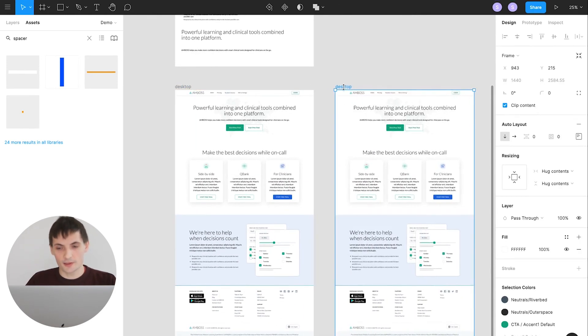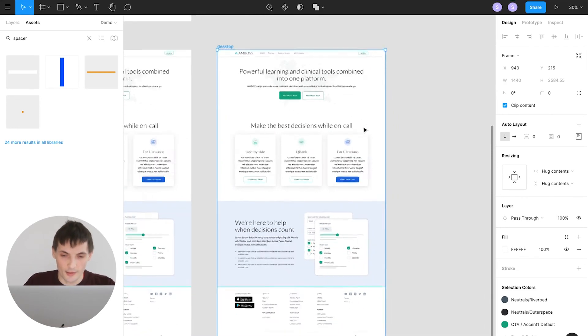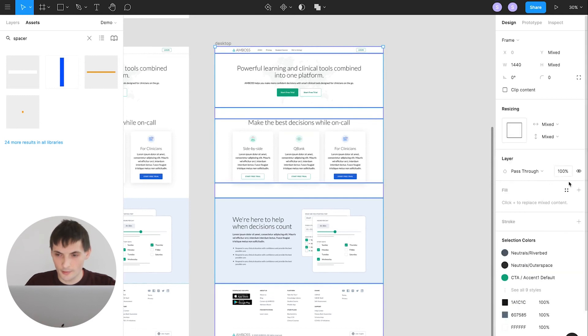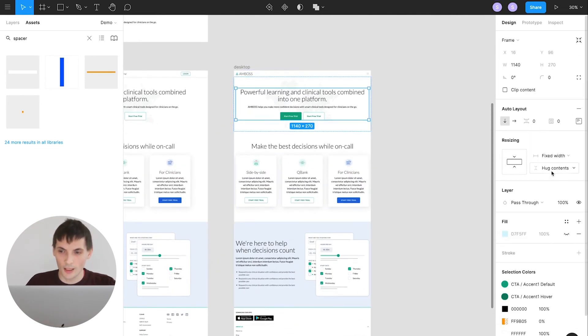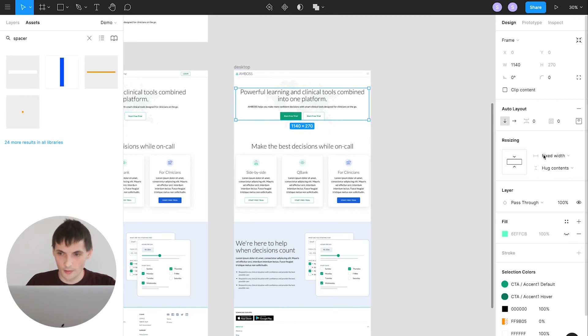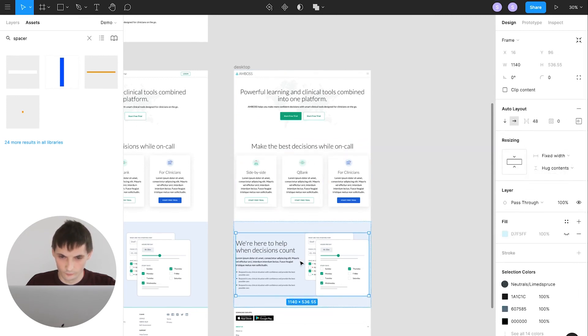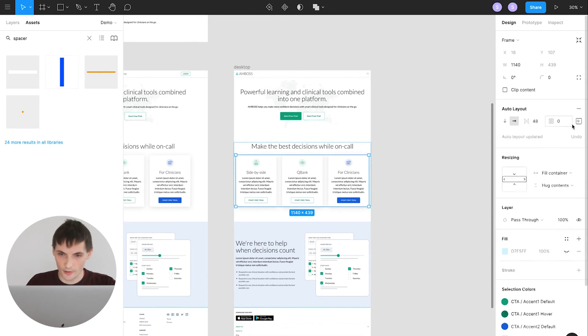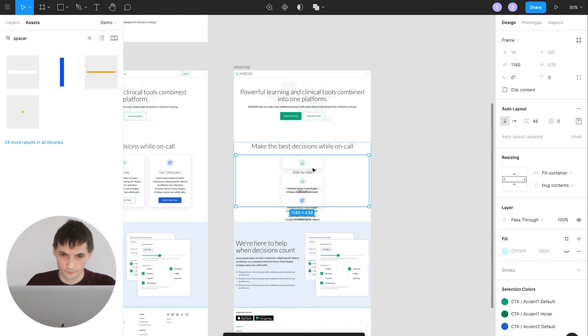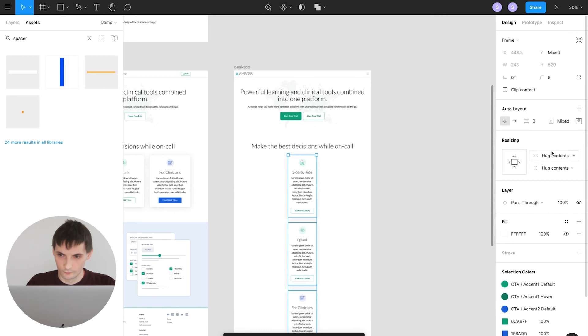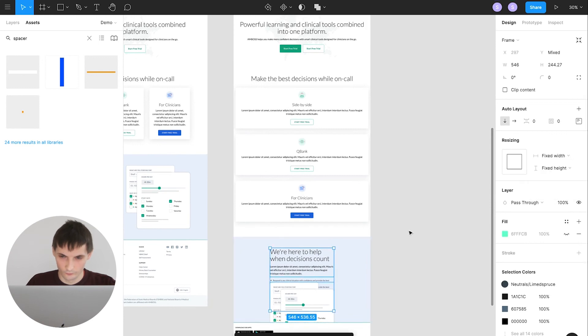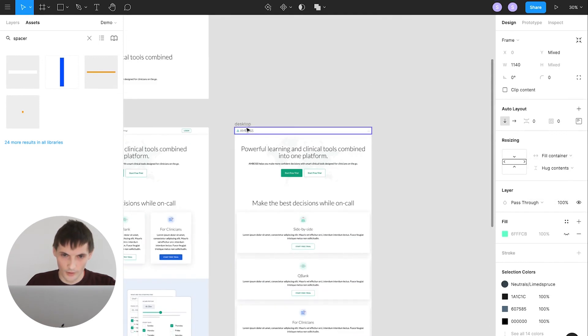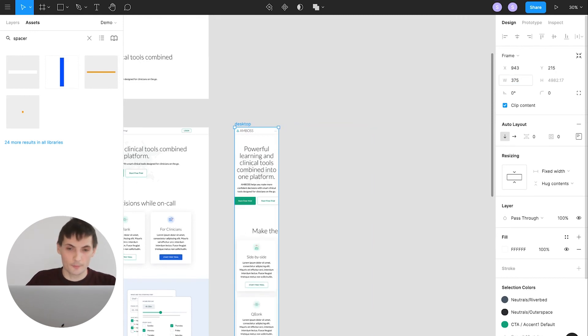So because we use auto layout, it's really easy to change our designs and adapt for different mobile devices or tablets. So what I'm gonna do here, I will just change the resizing width to the fill container for all components, basically. All the other elements nested inside, they also should be changed to the fill container. Change the orientation of the elements. Let's change now the size of our frame to 375 pixel iPhone X, iPhone 8 Plus.